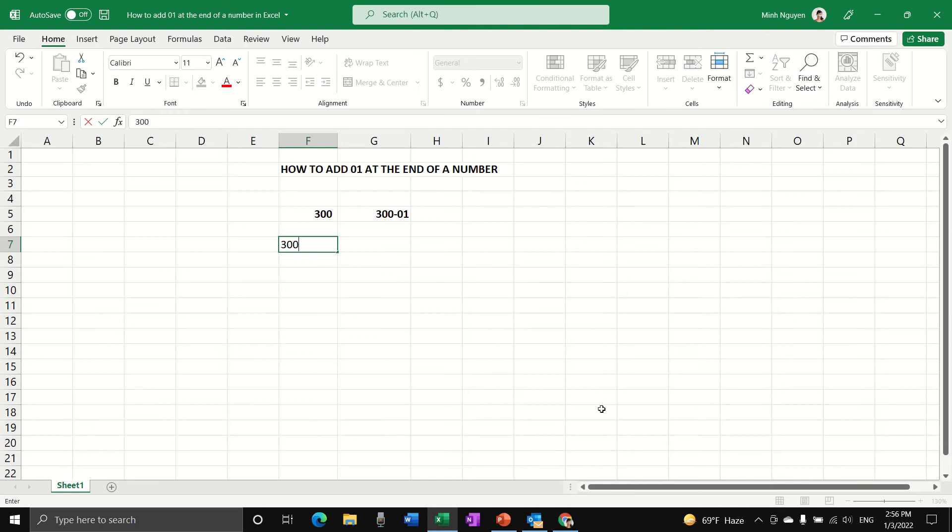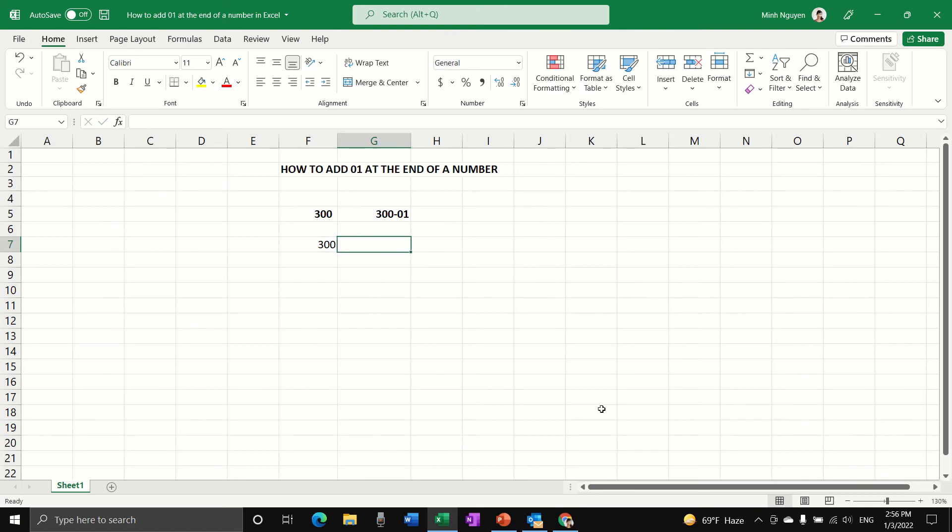For the concat function, we will need to divide into three cells. The first cell contains the original number. For the second cell, we will specify what we want to add. In this case, I'm going to use dash 01.